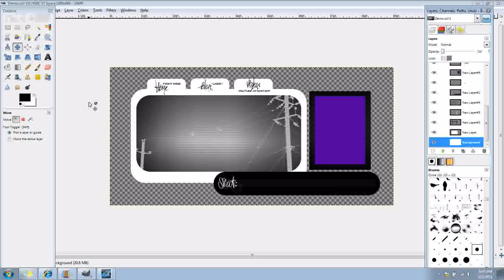As always, make sure you save it. But I've saved mine as demo. You can save yours as whatever you colored it, my first layout, whatnot.